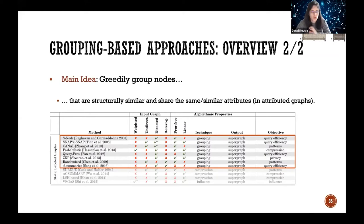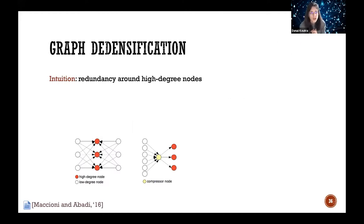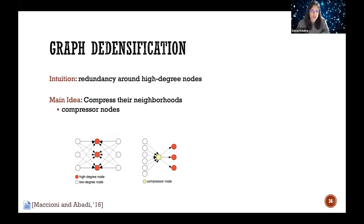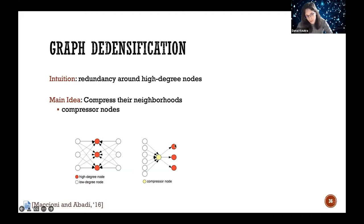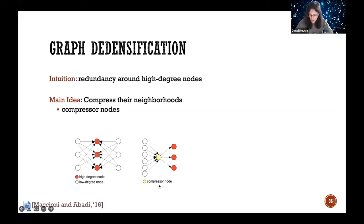A very simple approach is graph densification, which aims to reduce redundancy around high-degree nodes by introducing a compressor node. White low-degree nodes connect to red high-degree nodes, and the approach finds bipartite cores between these sets. It replaces all those edges with one compressor node — the low-degree nodes point to it and it points to the high-degree node. If we had n×m edges originally, we have n+m in this representation.